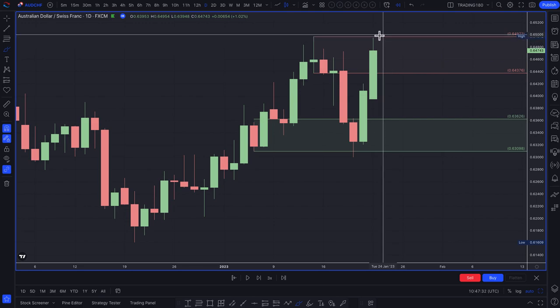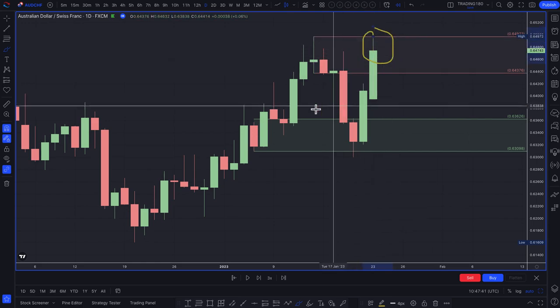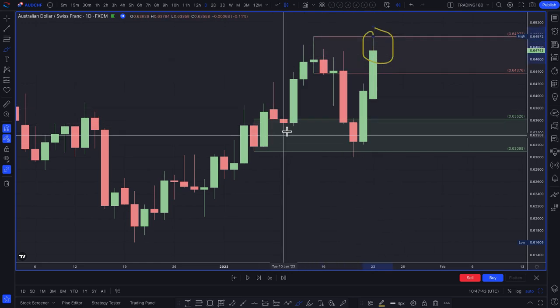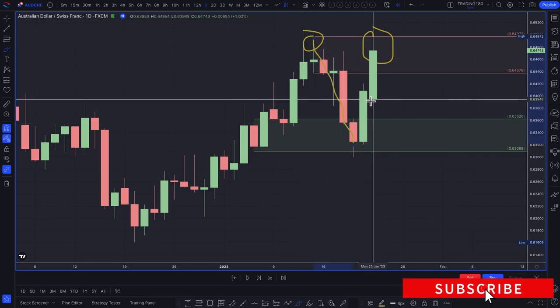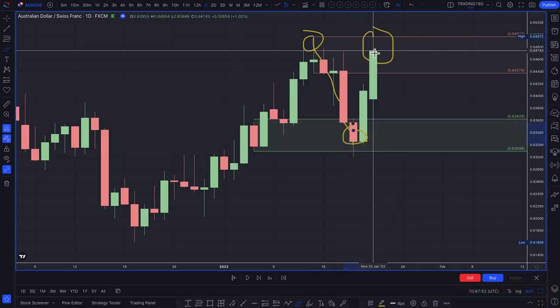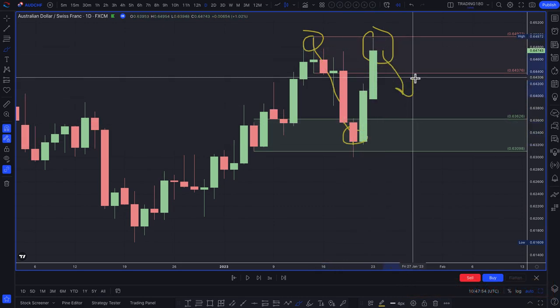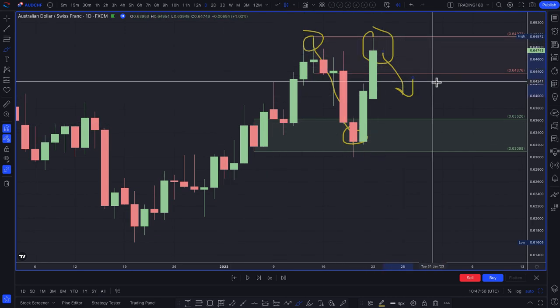When price came up to this supply zone — which looked like a really nice supply zone — we're making new highs. We've pulled back a little bit to a demand zone and come back up. Traders would say, 'All right, I missed out on this demand zone, so now it's time to attempt to get short.' But they would have been trading in the wrong direction overall.